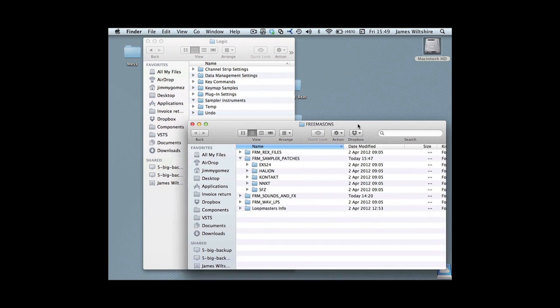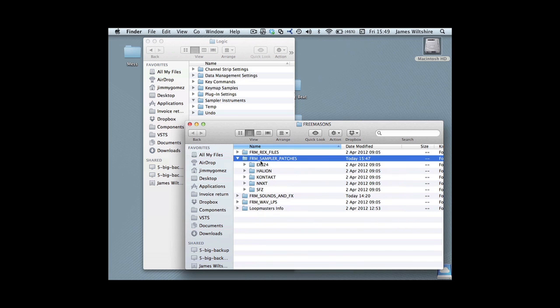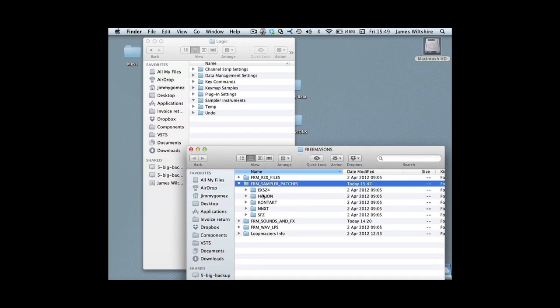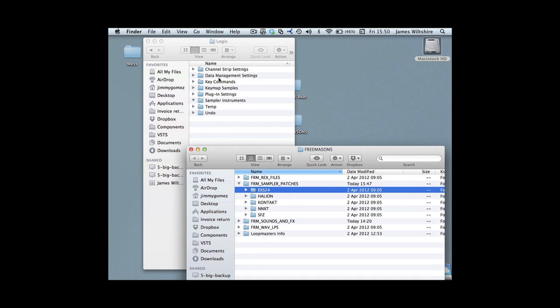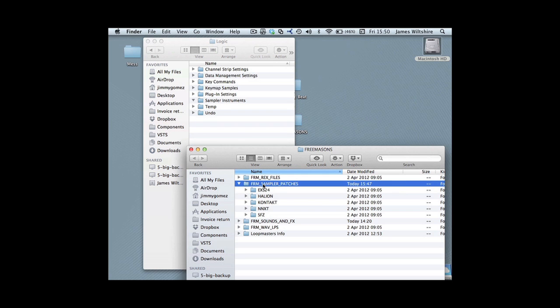This is the Freemasons pack from Loopmasters, and here are the FRM sample patches. Now you might be tempted just to drag the EXS24 folder into there, but what you'll find is if you do that with other sample packs, particularly other Loopmasters packs, you'll end up with a conflict.